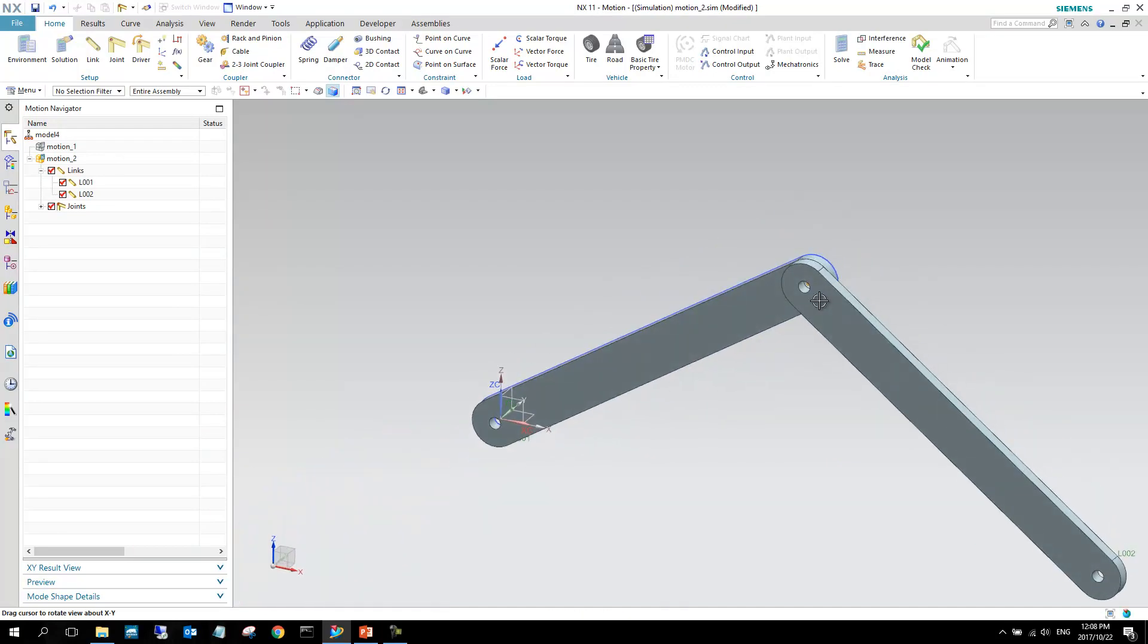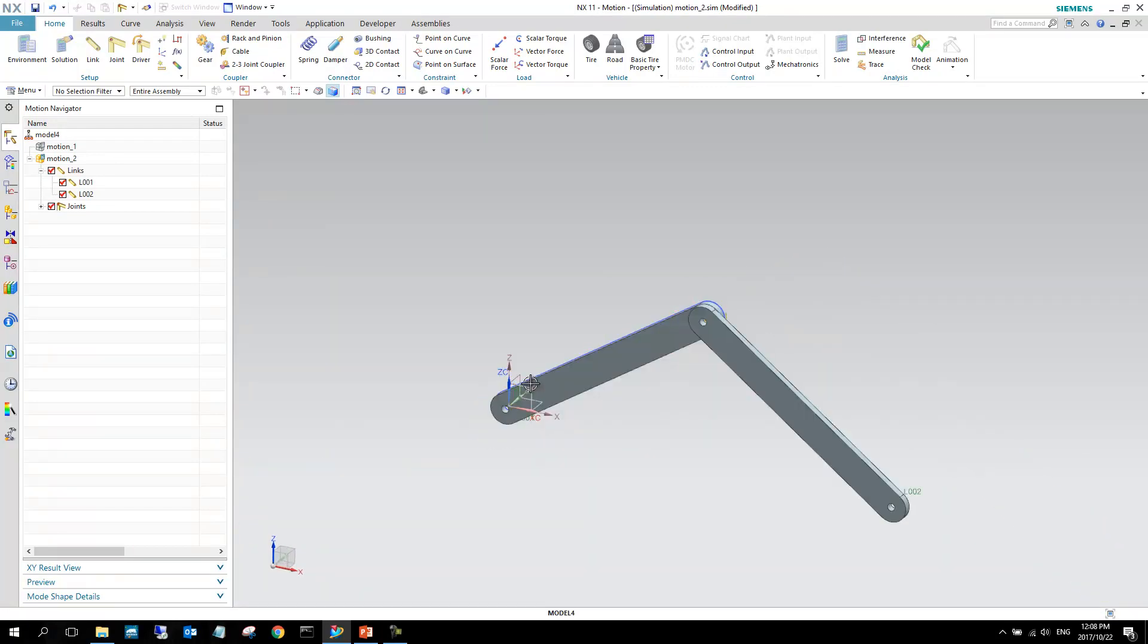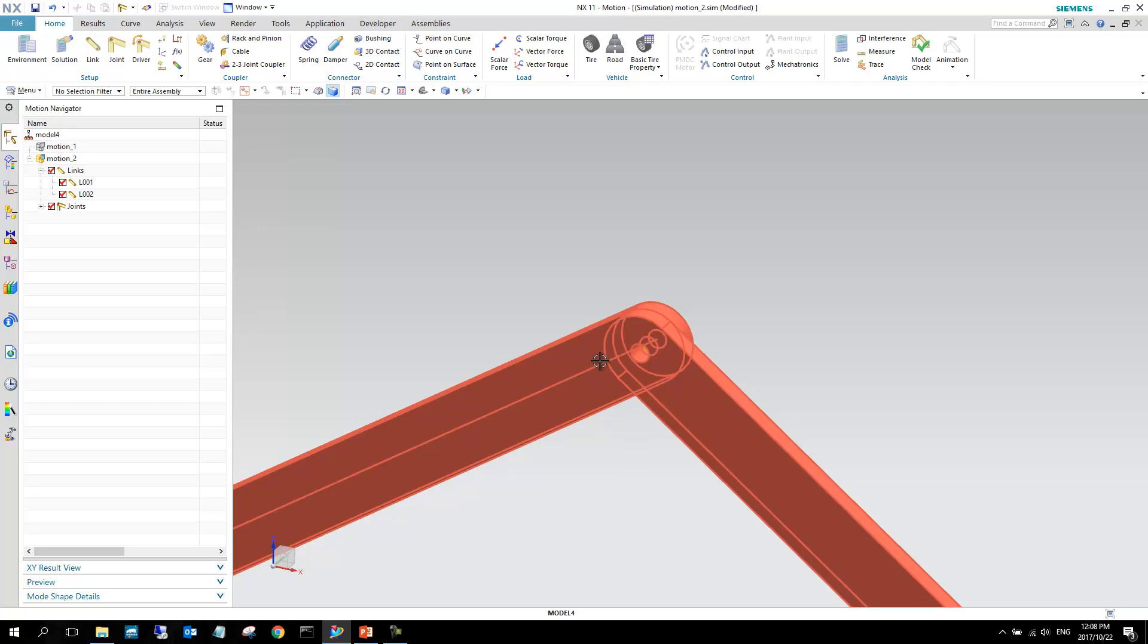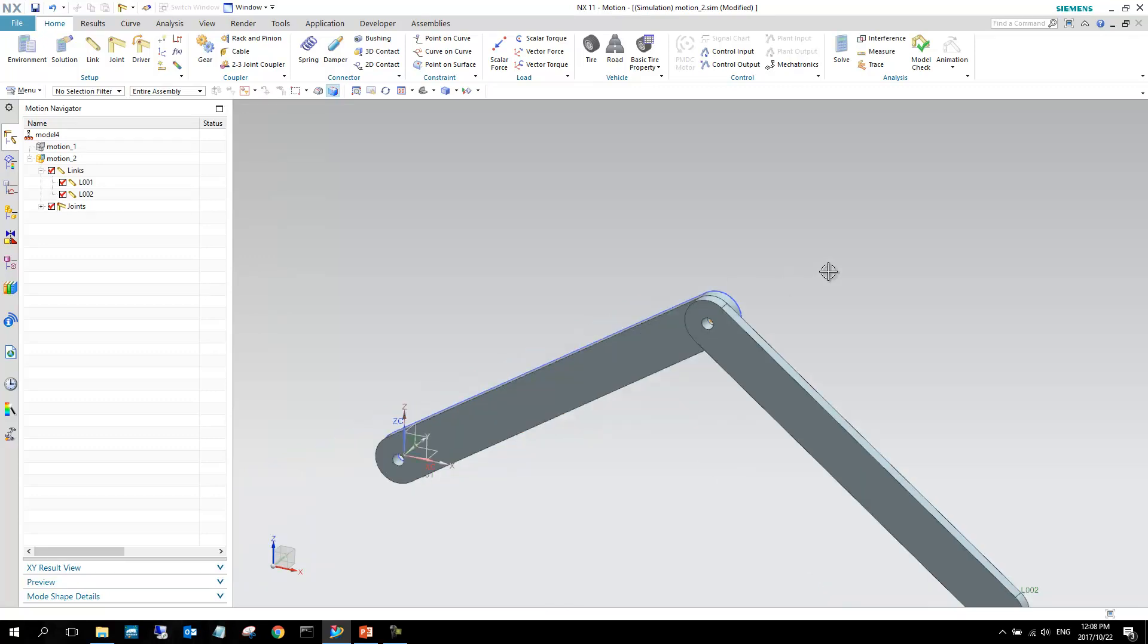For context on where we are, this is already past the point in our lecture, or in our series of videos, that we have already created a motion. This is just going into creating manual links and joints.